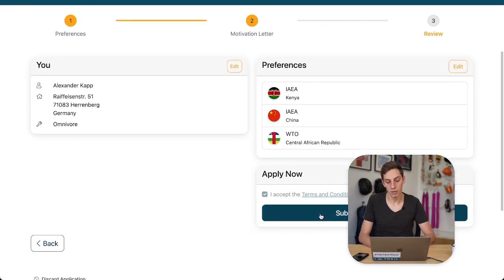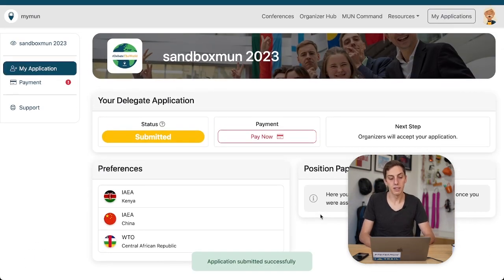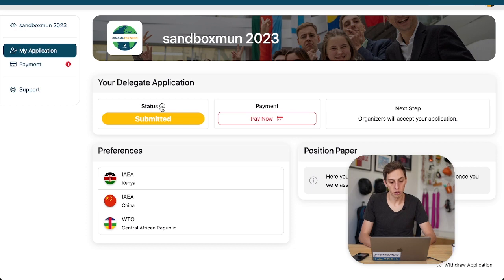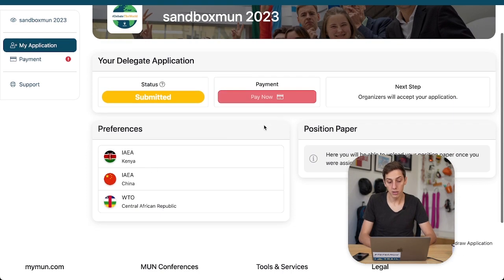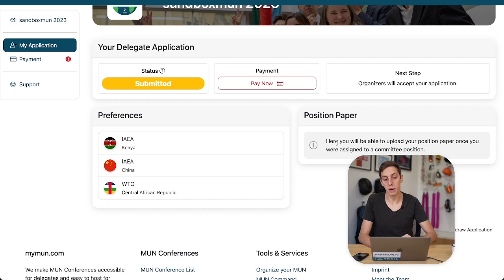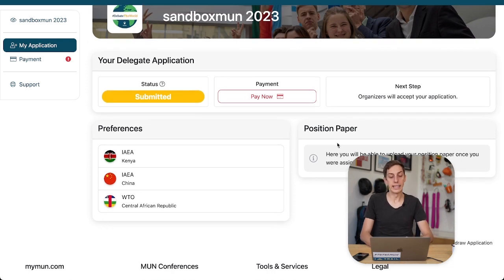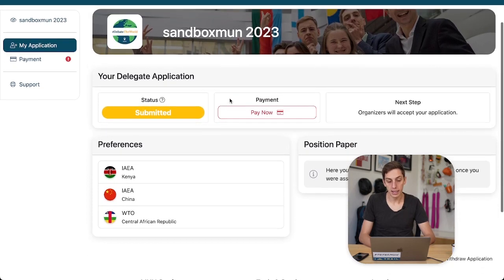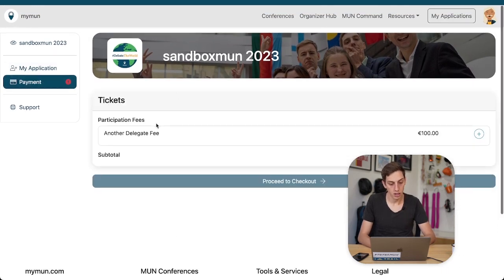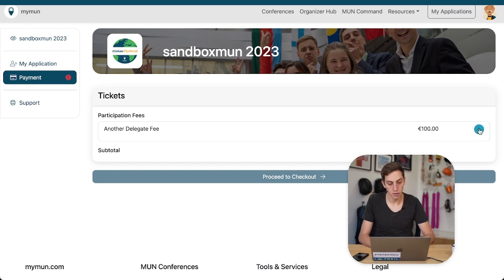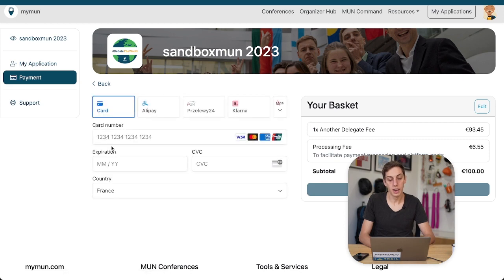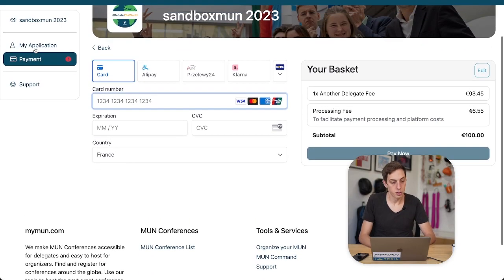The organizers are going to get all those important details from me — my email address, my normal address, and all those things. We hit submit application, and here we are. This is what your delegates will see after they have submitted their application: their application status, their payment status, and their preferences. They will also be able to upload a position paper once they have been assigned. As a delegate we can already pay for our application — there is a delegate fee of 100 euros. Let's go to checkout.